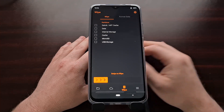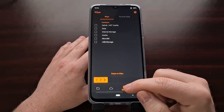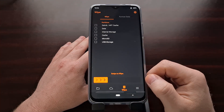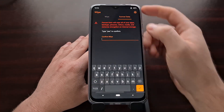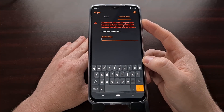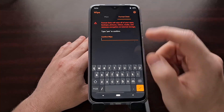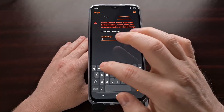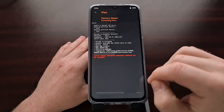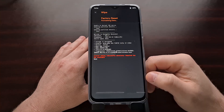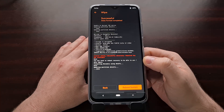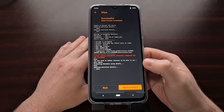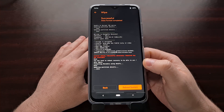We're going to tap the trash can icon to go into the wipe section and we're going to format data. We tap that, type out Y-E-S, then tap the orange icon so that we can confirm formatting. The data partition is then being formatted.